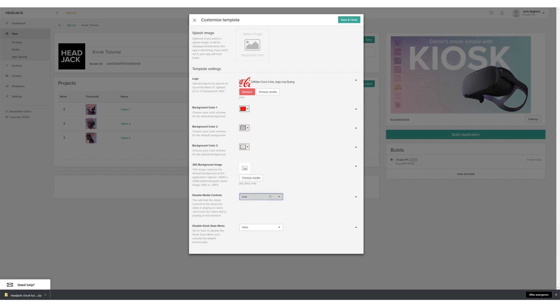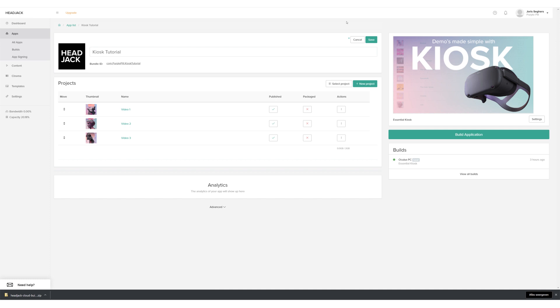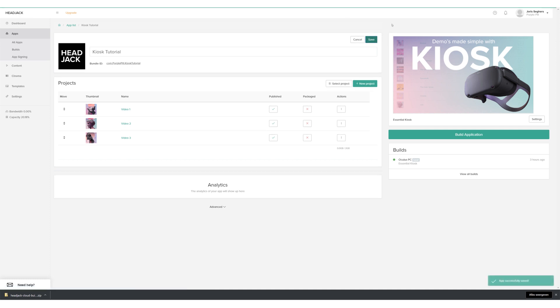Choose if you want to have video controls during playback and finally, enable or disable the gaze control menu. Click save and save your app on the app page. Now the only thing we need to do is restart the app we've already built and our changes will update.